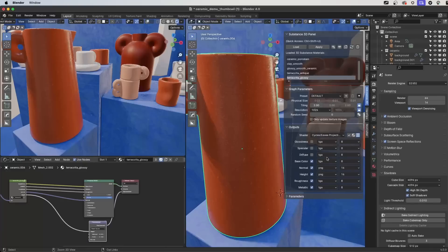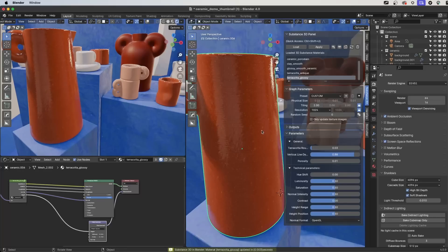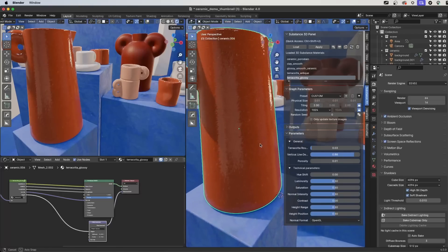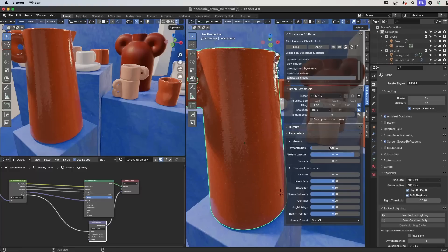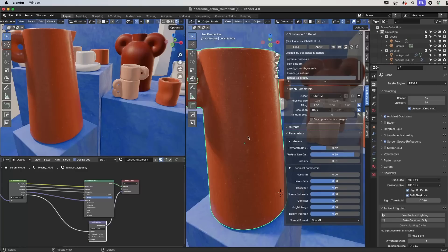Now we can get to the actual parameters for the Substance material. I have some general parameters — in this particular material there are roughness settings. If I change this parameter and set it down pretty low, you can see the result provides a very glossy, shiny result for this Terracotta Glossy material. I can also go the other way and increase the slider to be a bit more rough. I'll split the difference and go with around 0.32 for the overall roughness. In real time the Substance Engine is regenerating the textures at the resolution set for the graph, and everything is being plugged back into the material automatically.